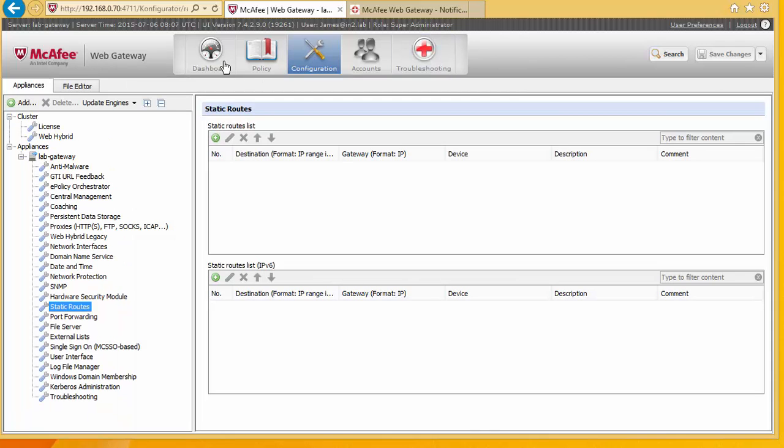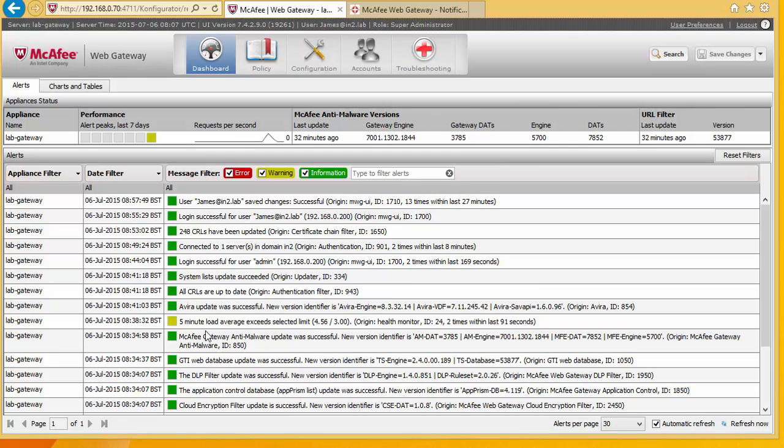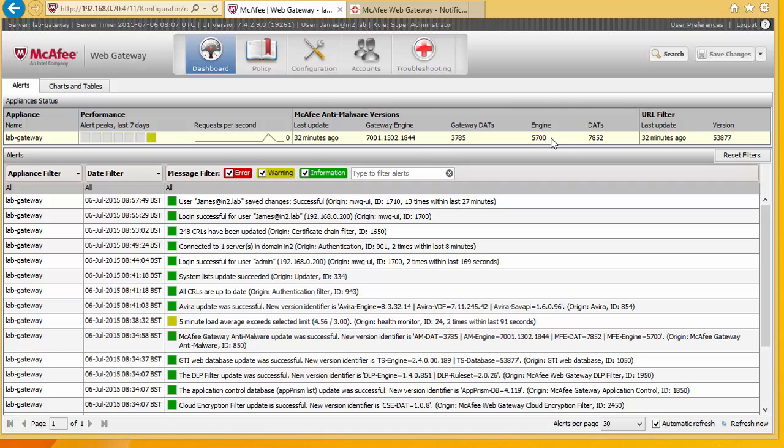So finally I'm just going to show you the dashboard. The dashboard is where it gives you your general information alerts and errors. When you log in you would first see this kind of screen. It gives you information on what your gateway engine is and also what your DATS are. So you can check to make sure that your DATS for the antivirus malware are up to date.